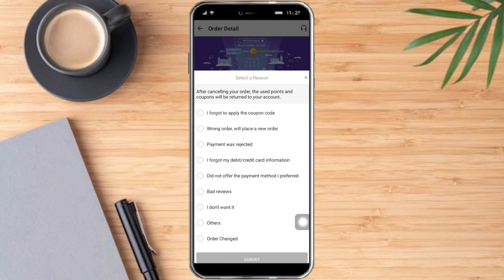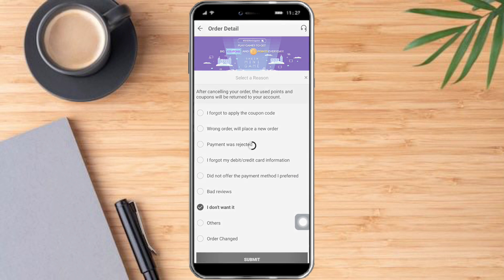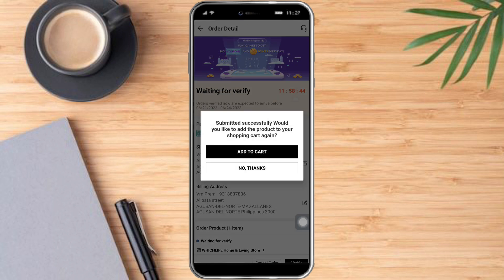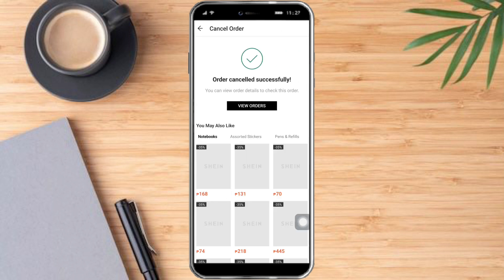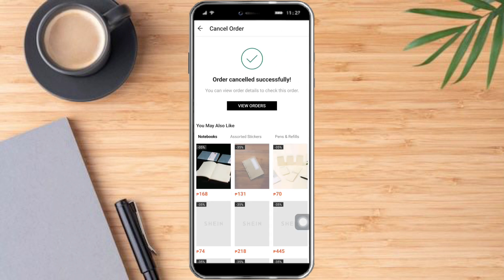Click on any reason that you want. So for this, I will click 'I don't want it' and click on submit. Click on confirm right here. And as you can see, the order has been cancelled successfully.